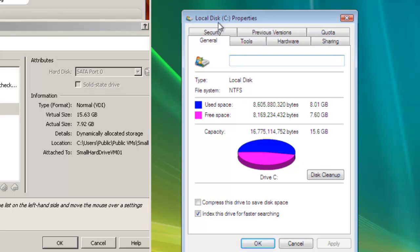Now when we go back to the local disk C properties, we are at 15.6 GB, which is similar to 15.63 GB.